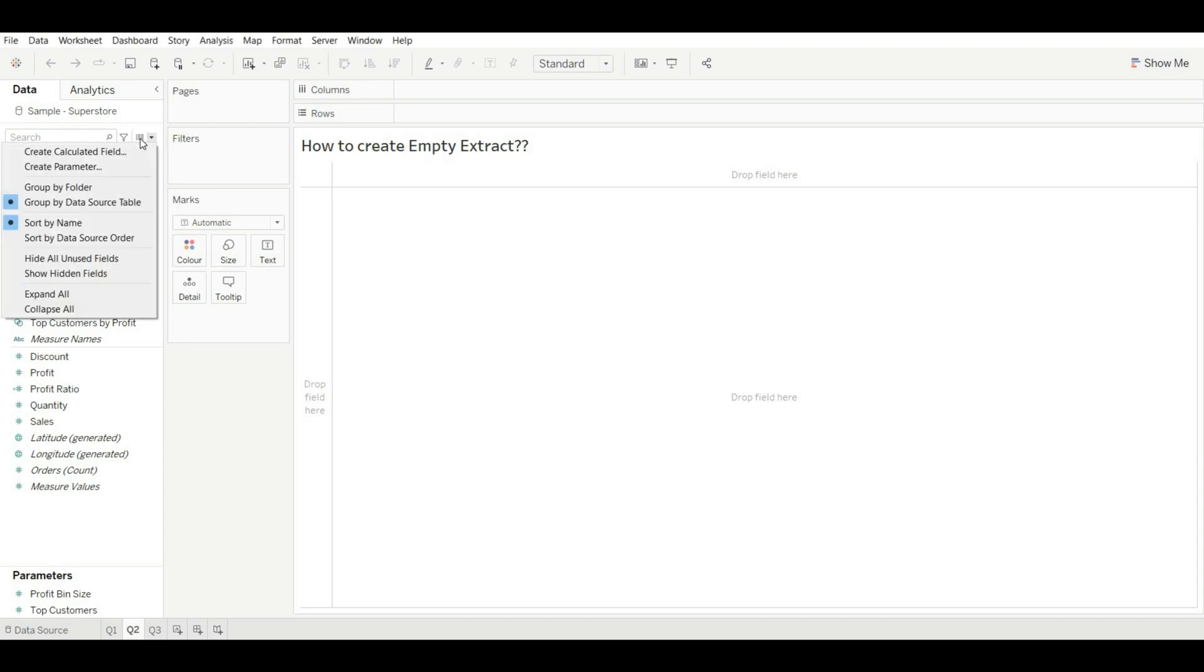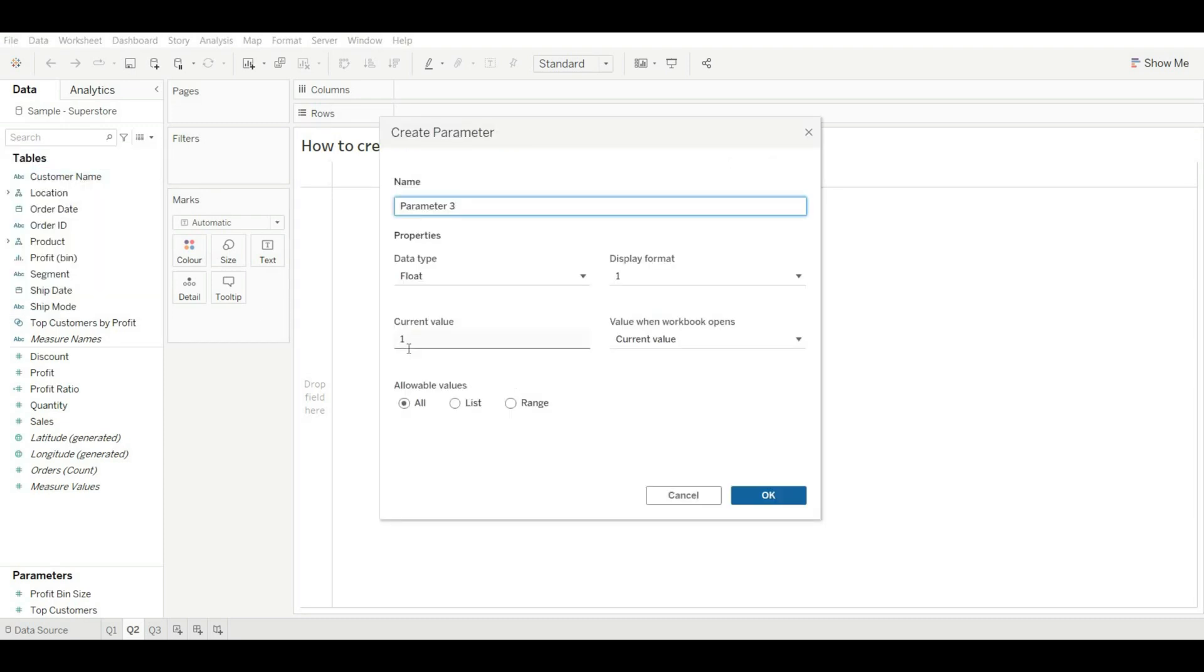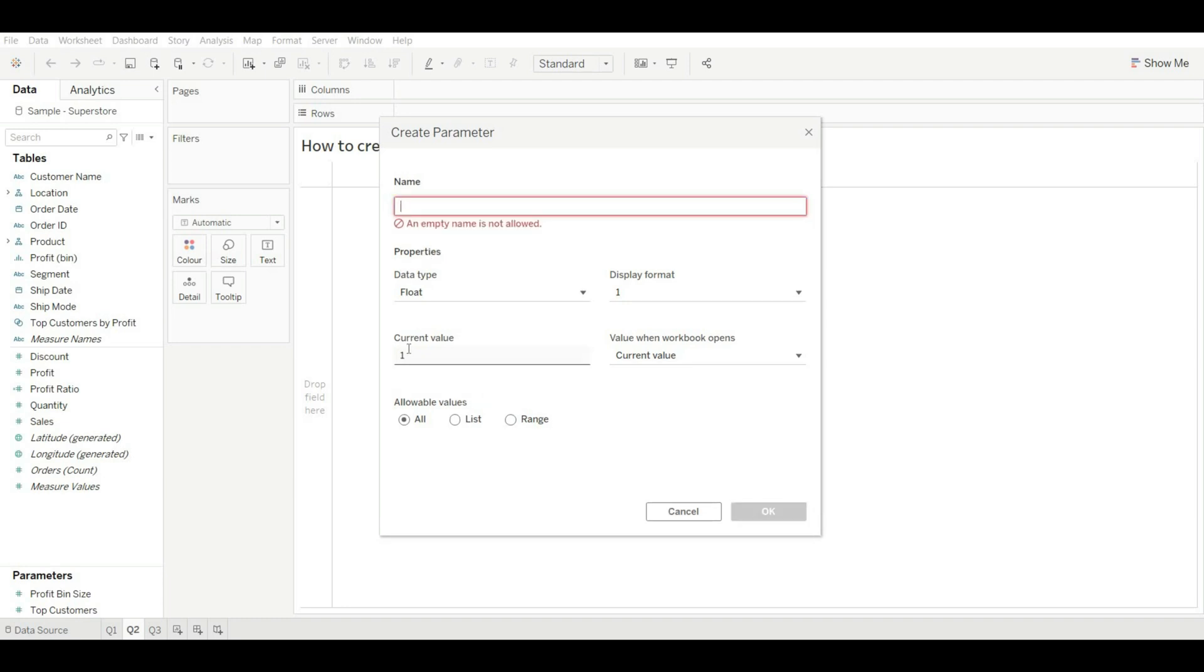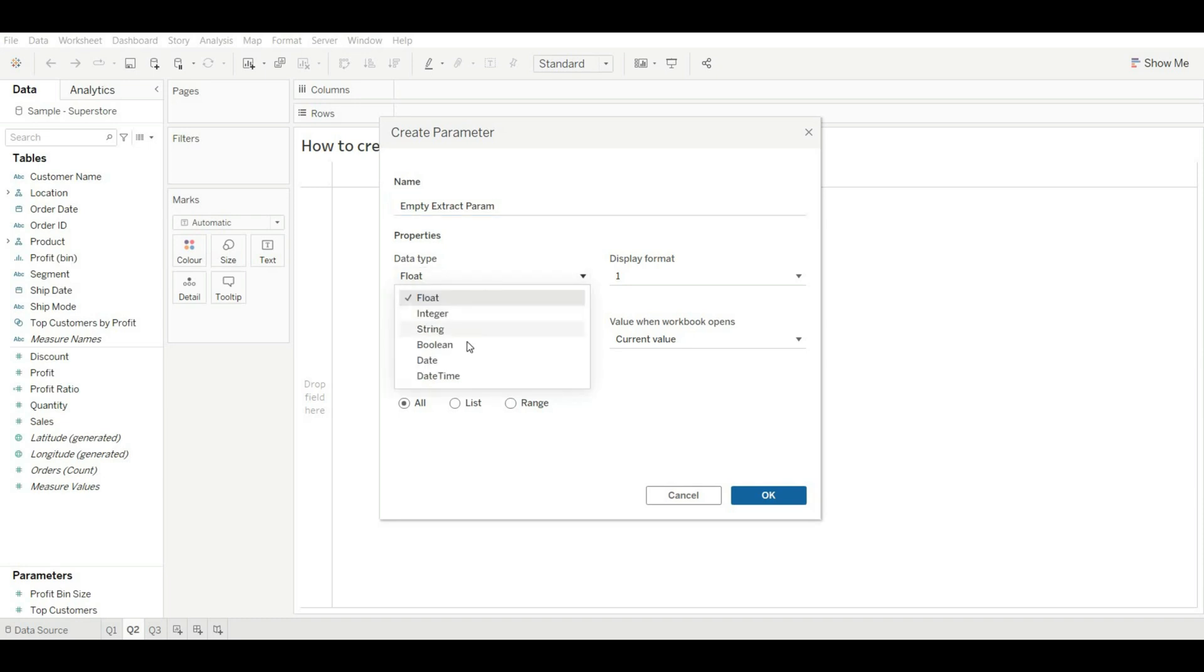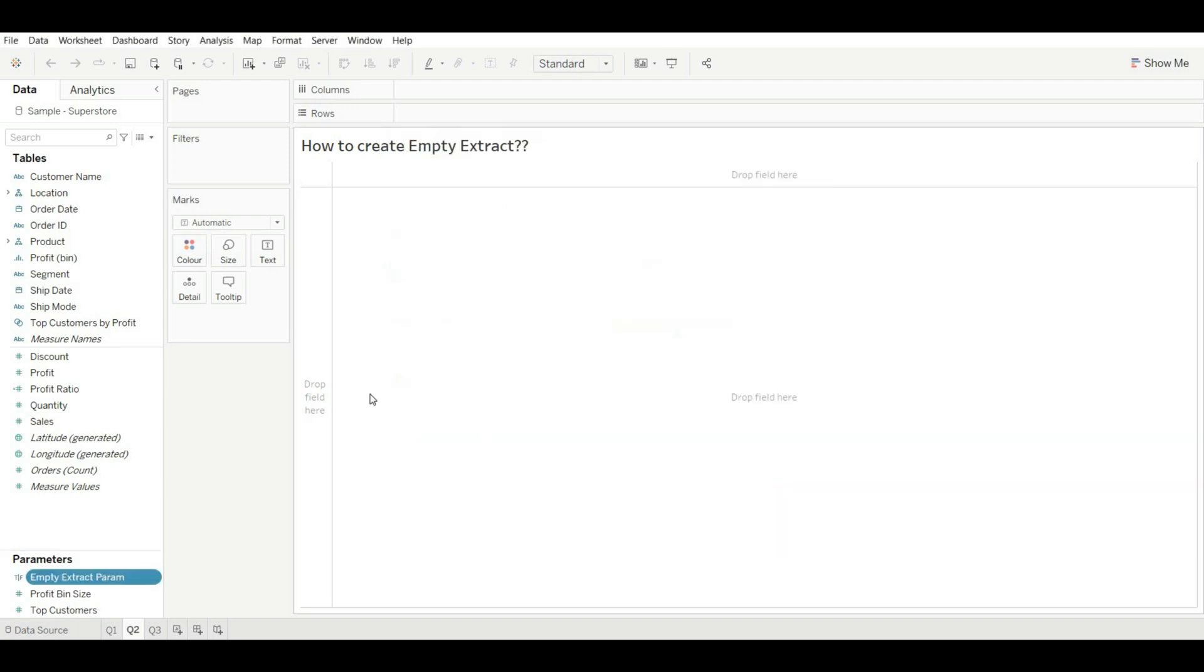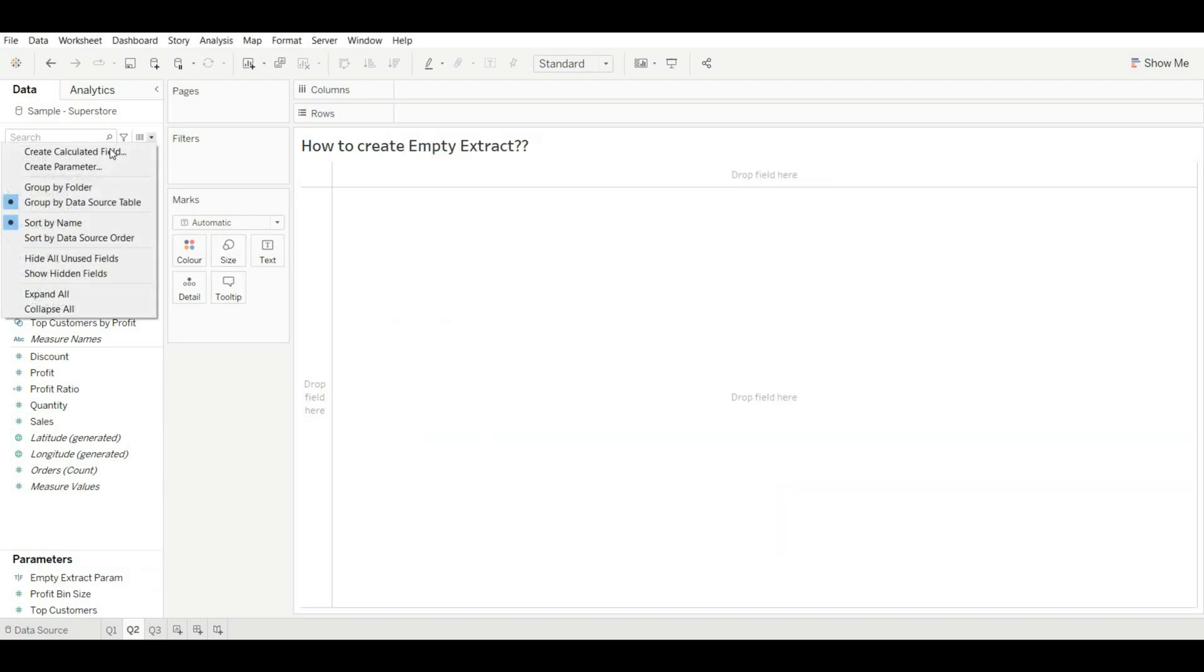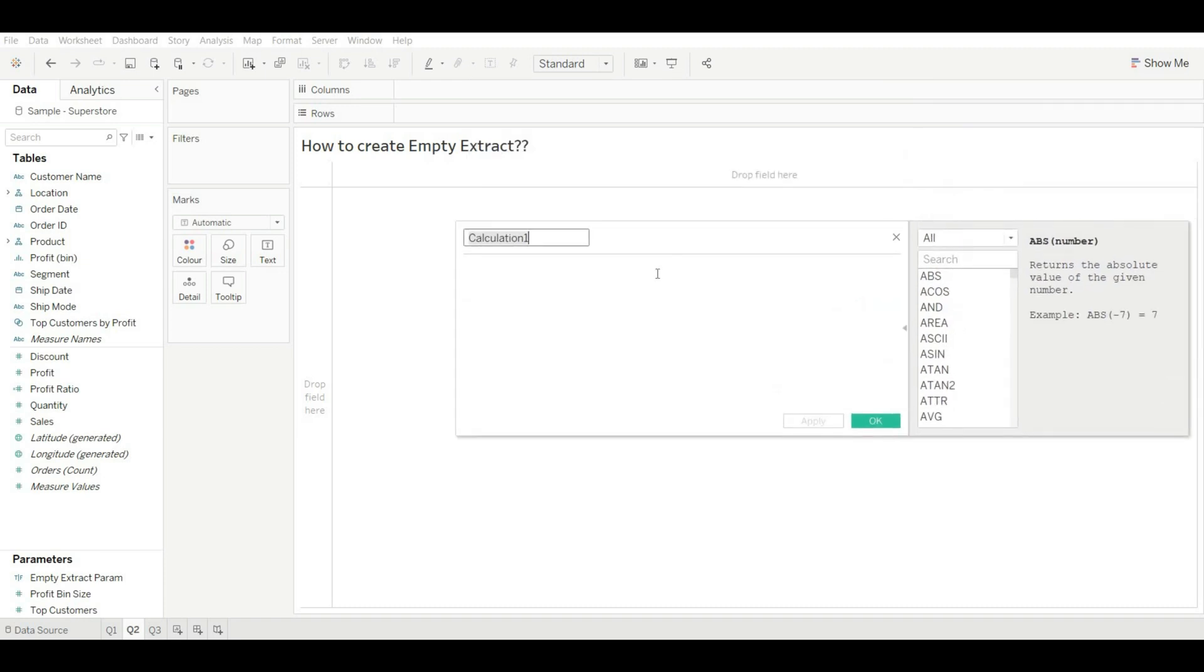To create an empty extract, first let's create a parameter. Give it a name: Empty Extract Param. Okay, and change its data type to Boolean so that we can get true and false, and click on OK. Now create a calculated field so that we can refer our parameter.